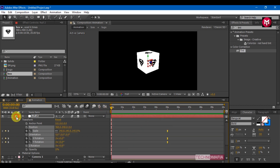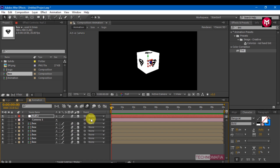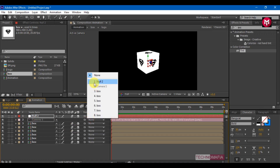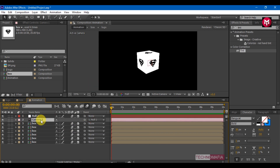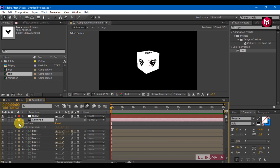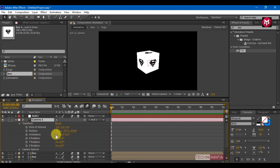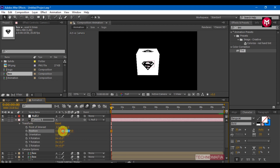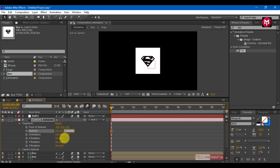For the camera, change the parent to the null object. Select the camera, go to transform, and change the position value for the X axis to 0, Y axis to 0, and Z axis to minus 1251.